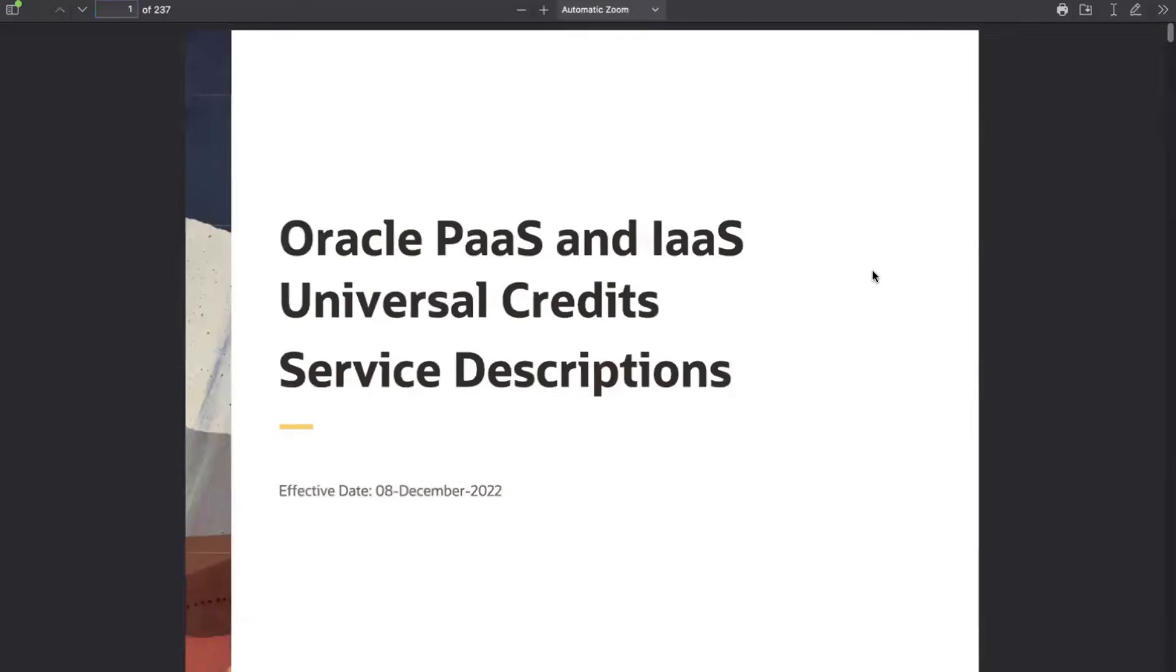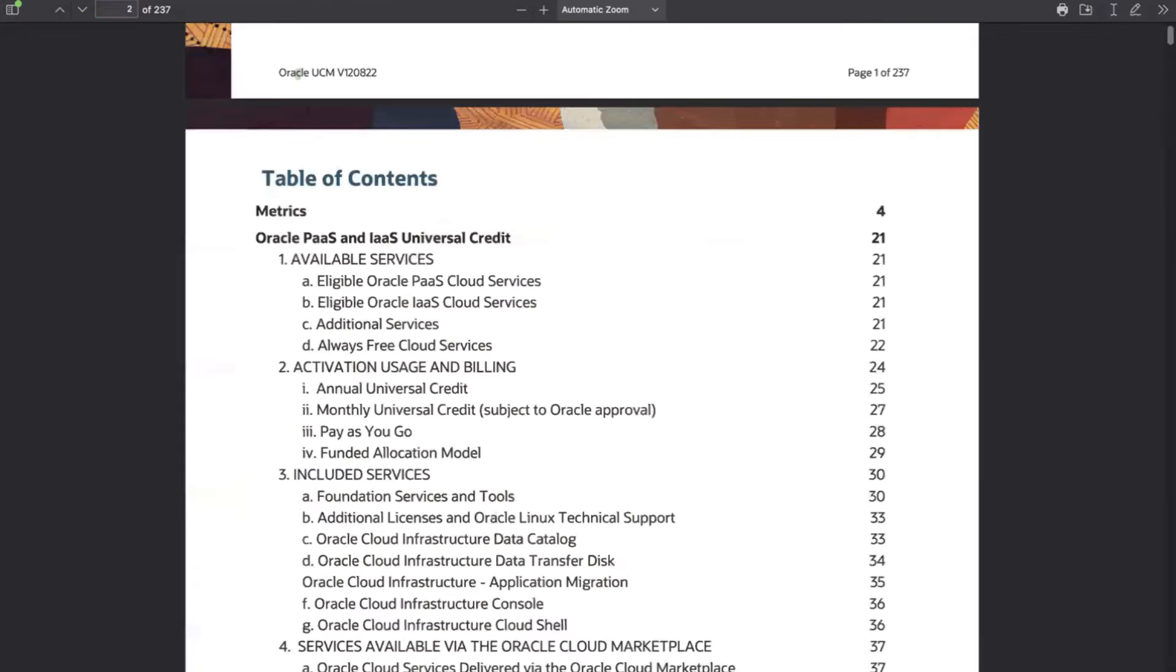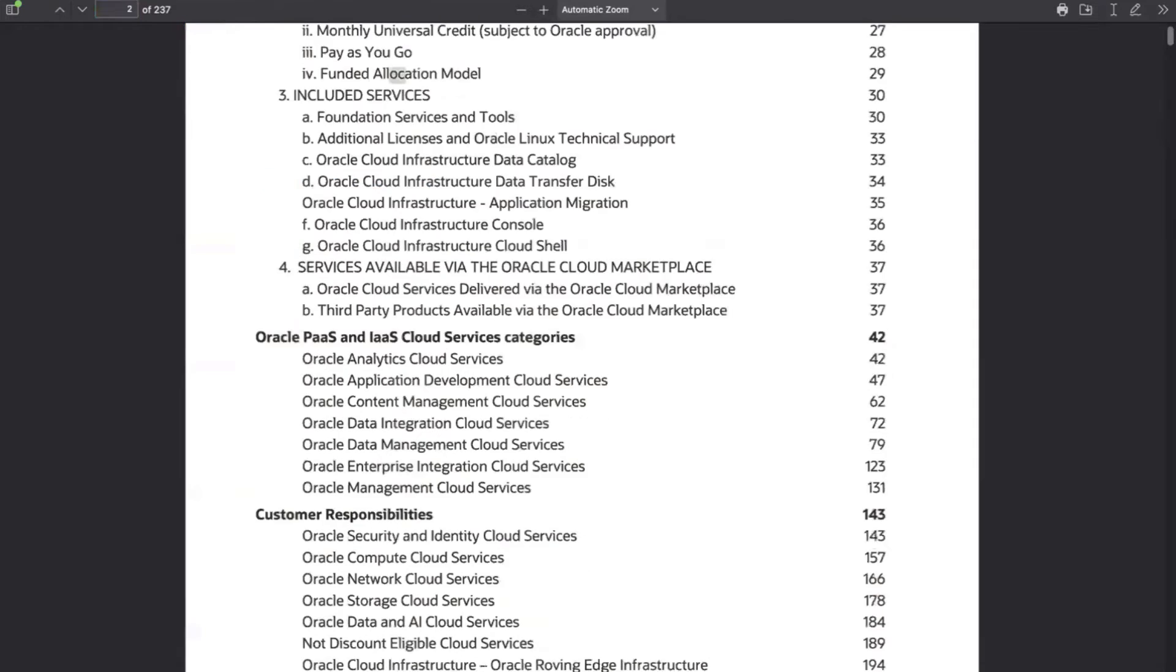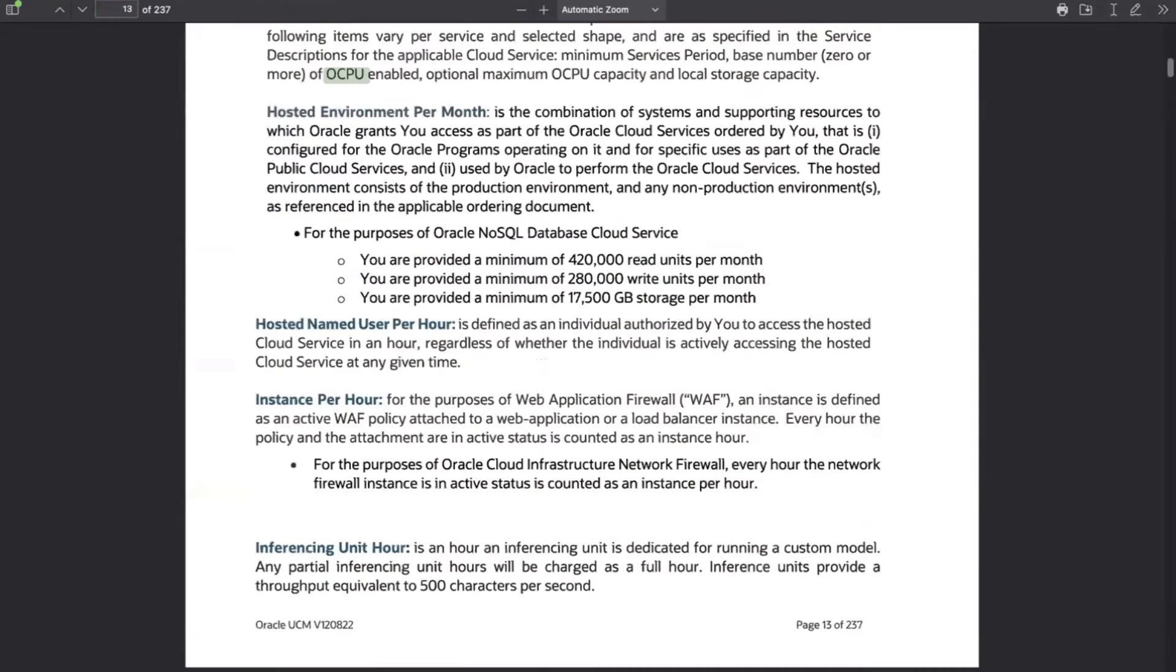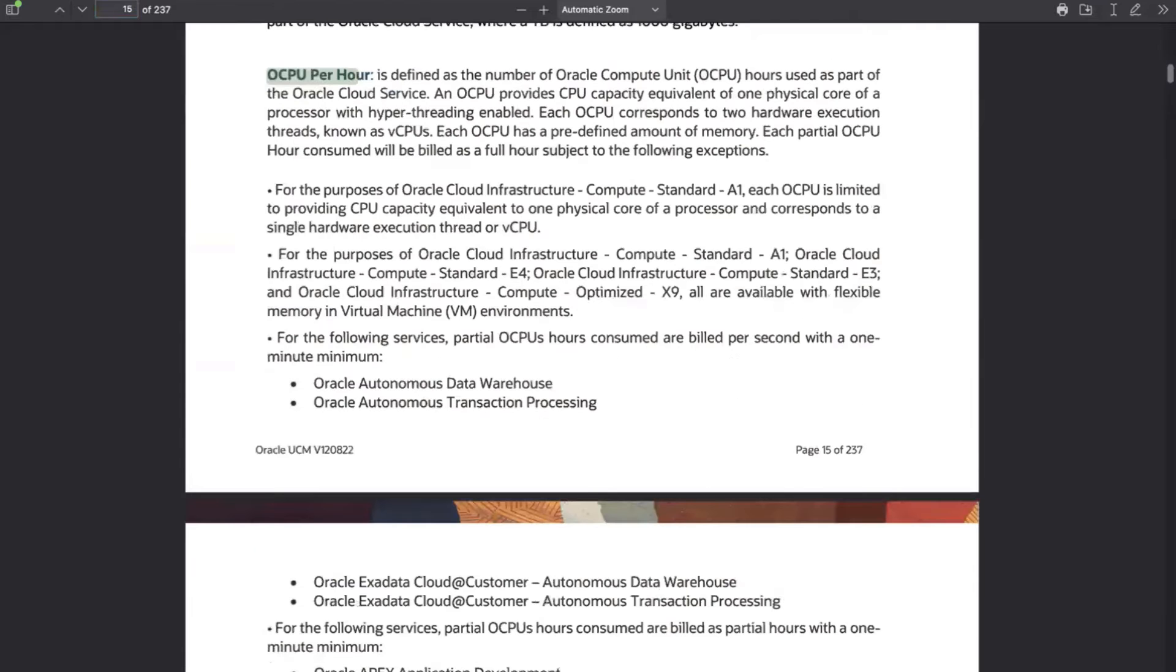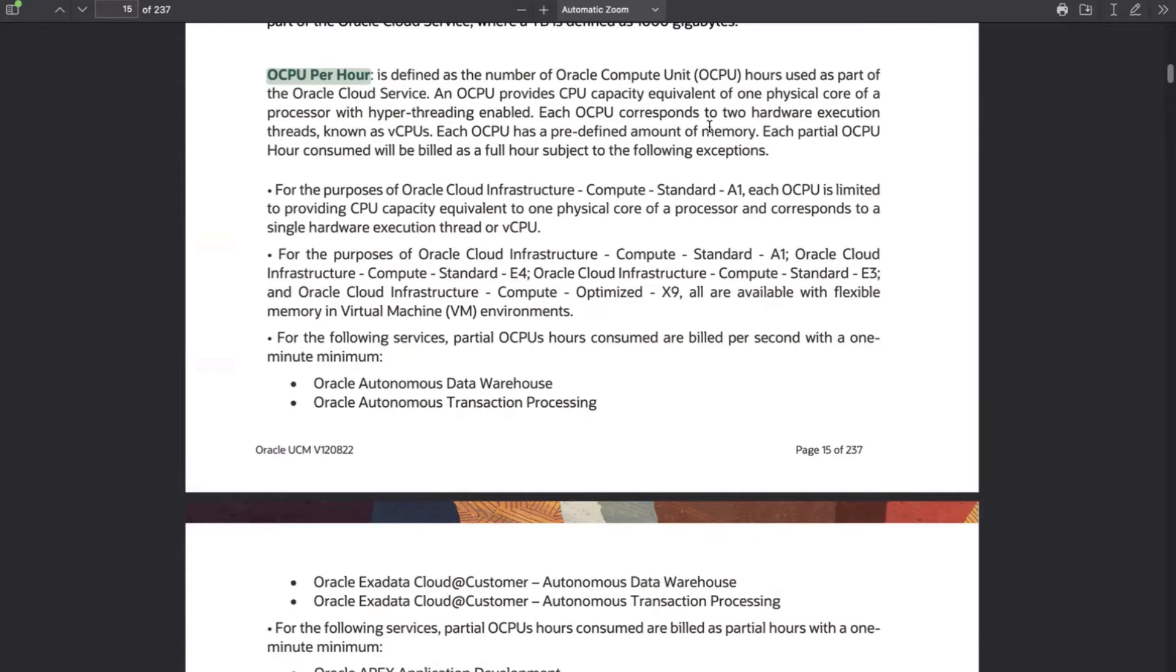After you see the rate card, if you want to know how a particular metric in a service is calculated, you need to refer to the service description document. From the service description document, you can look for the rate card of OCPU per hour. It gives clear explanation on its rate per hour and how it is calculated.